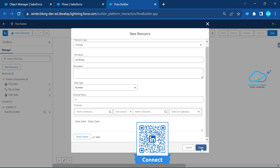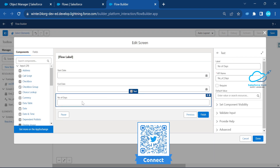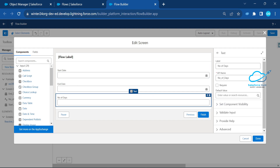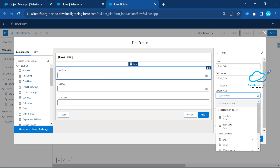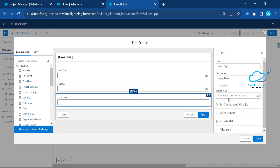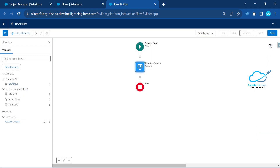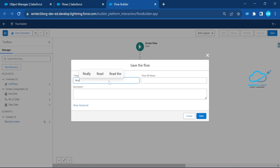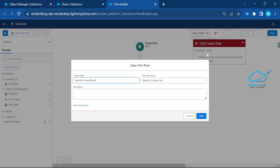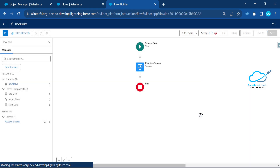Under the 'Number of Days' display field, set the default value to this formula resource. Click Done, then save this flow — let's name it 'Reactive Screen'. If the name is taken, rename it to 'Reactive Screen 1'. Click Save.